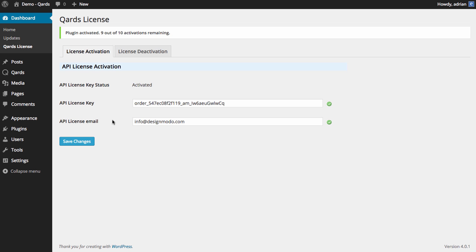You can find all relevant information about your license on your account page on designmoto.com. This step is very important if you want to gain access for updates and support.